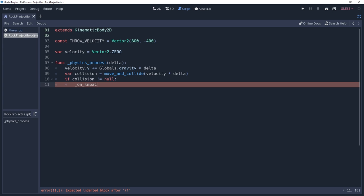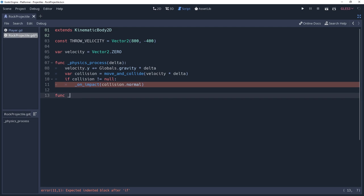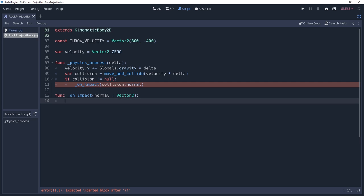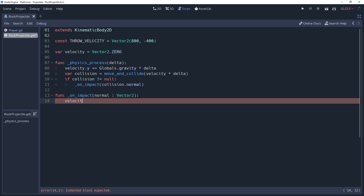We'll handle the bouncing logic inside of a method named onImpact, which we'll create. This will require a normalized vector2 as an argument, which we'll name normal. I want my rock to bounce off of the surface, so I'm going to set the velocity of our projectile equal to our velocity bounced against the normal.